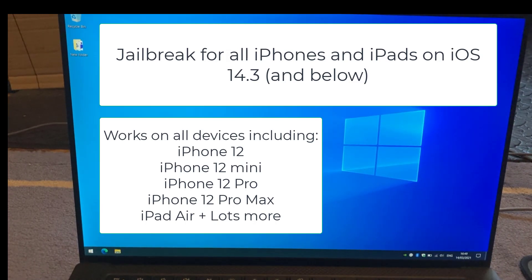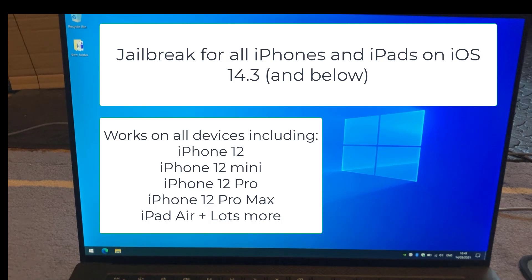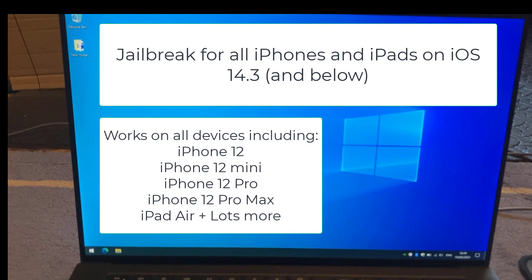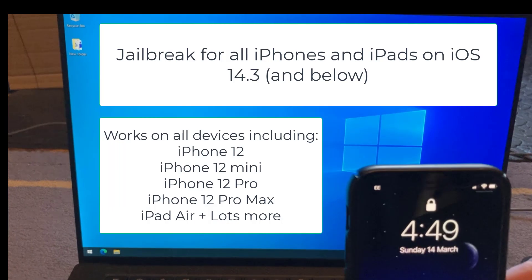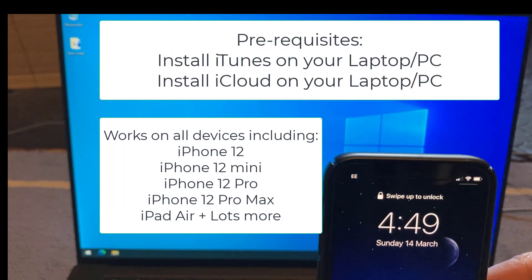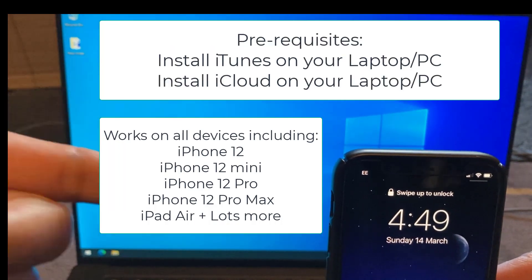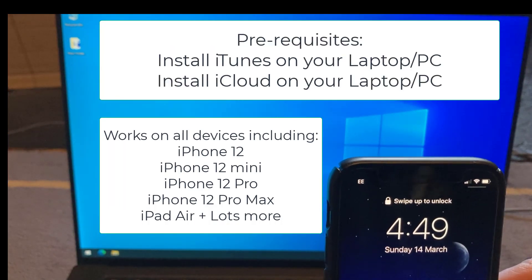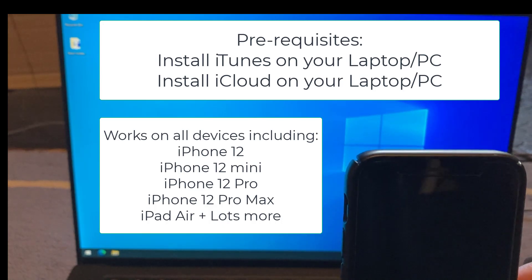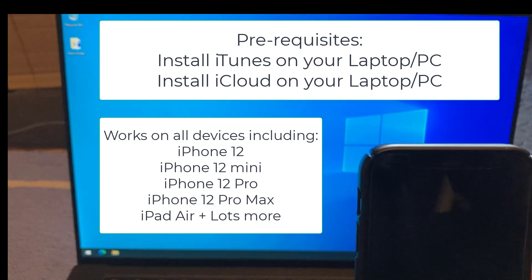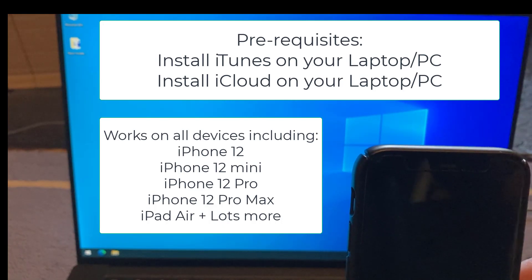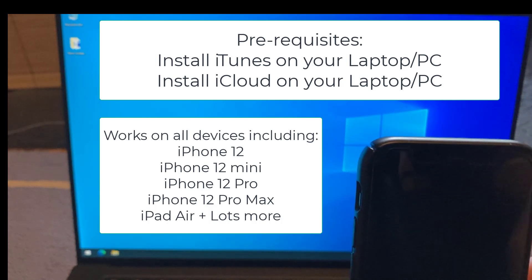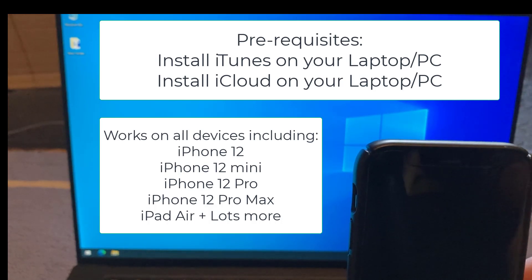Not only does it support the old devices like the SEs and your iPhone 8s, it now supports the likes of the iPhone 12, the iPhone 12 mini in this case, and basically any device that's A14 and below. The only caveat is you must be on iOS 14.3 and below.